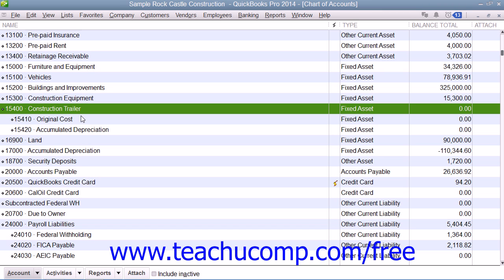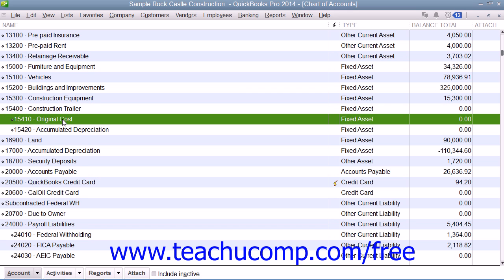In order to do this, you need to create a primary fixed asset account for each asset, and then create two sub-accounts under each primary fixed asset account: one for the original cost and one for the accumulated depreciation.